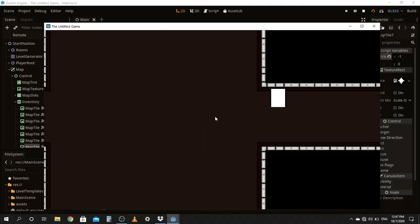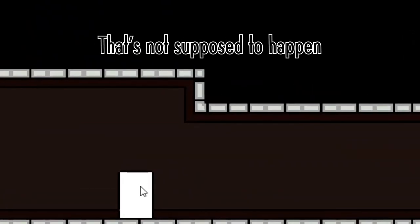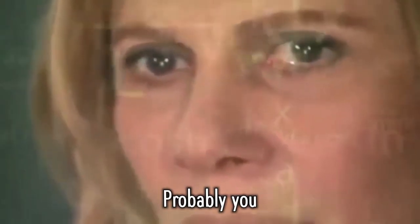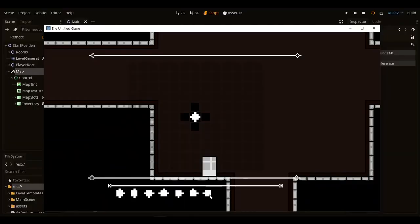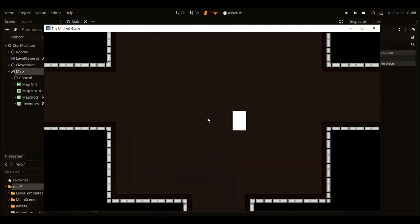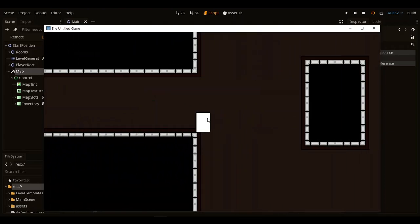Yo, welcome back to another episode of I have no idea what I'm doing and hopefully no one notices. If you don't know how I got to where I am, shameless plug, basically I'm making a roguelite where you place tiles on the map and dungeons appear.